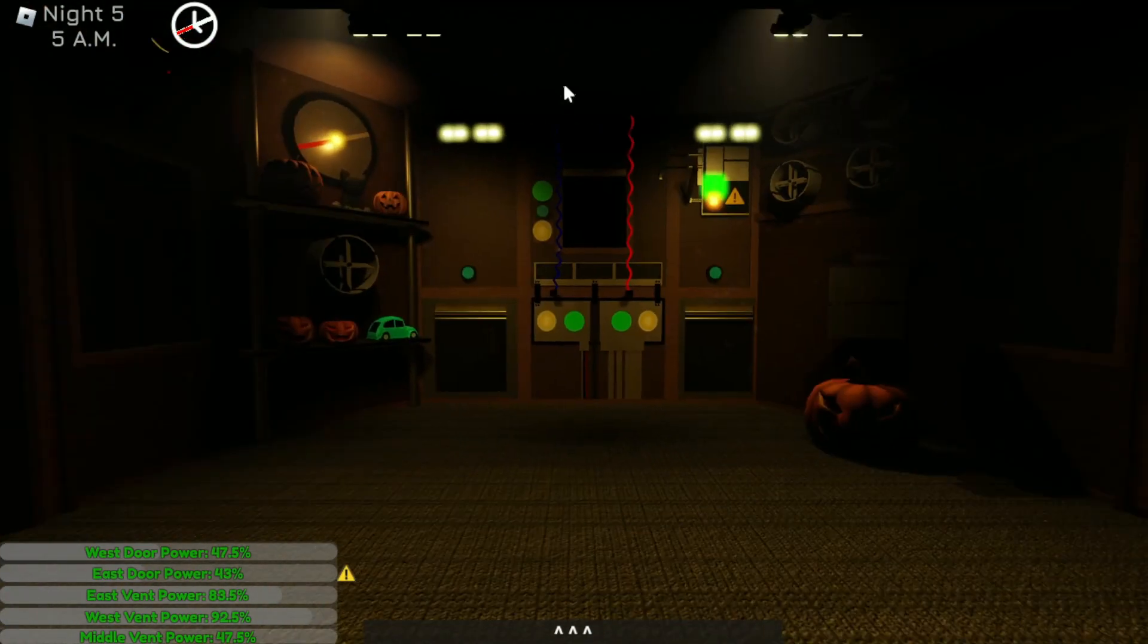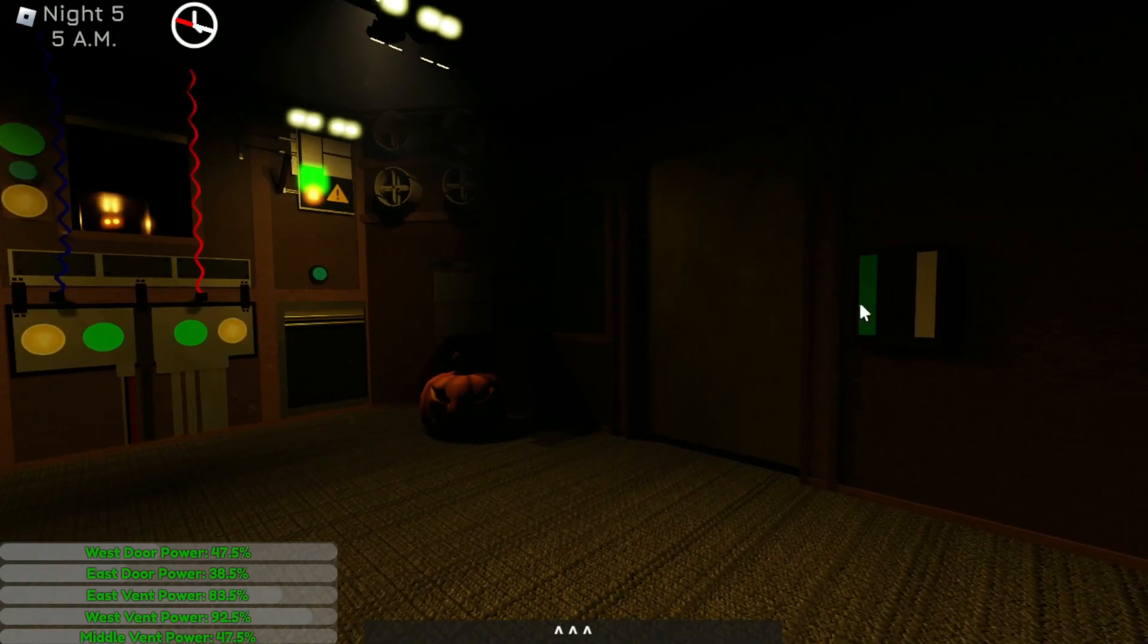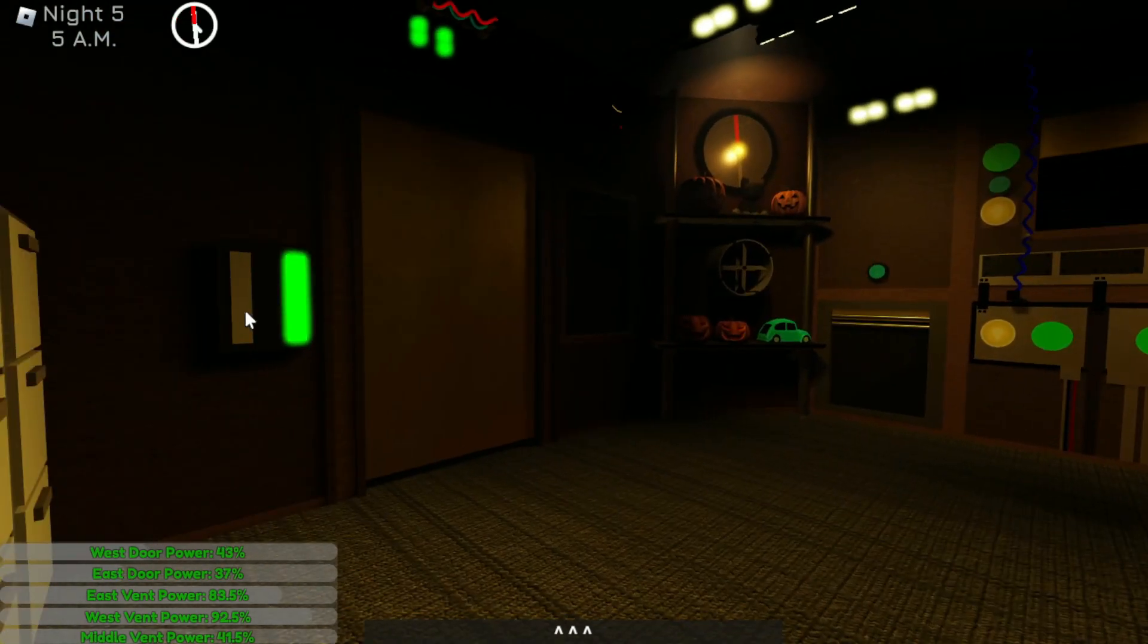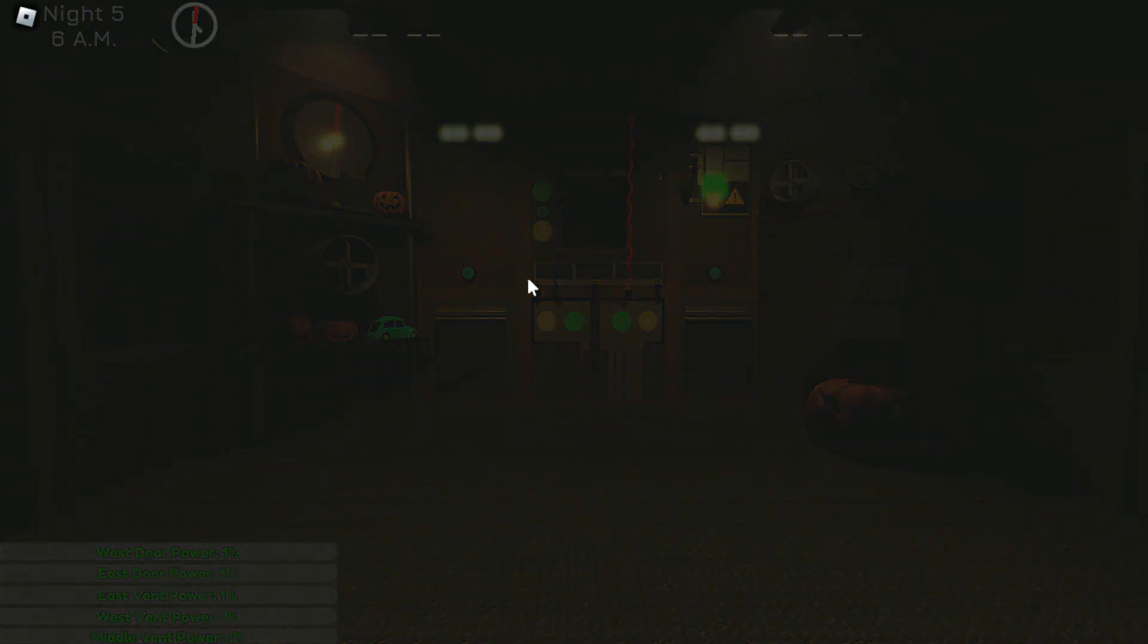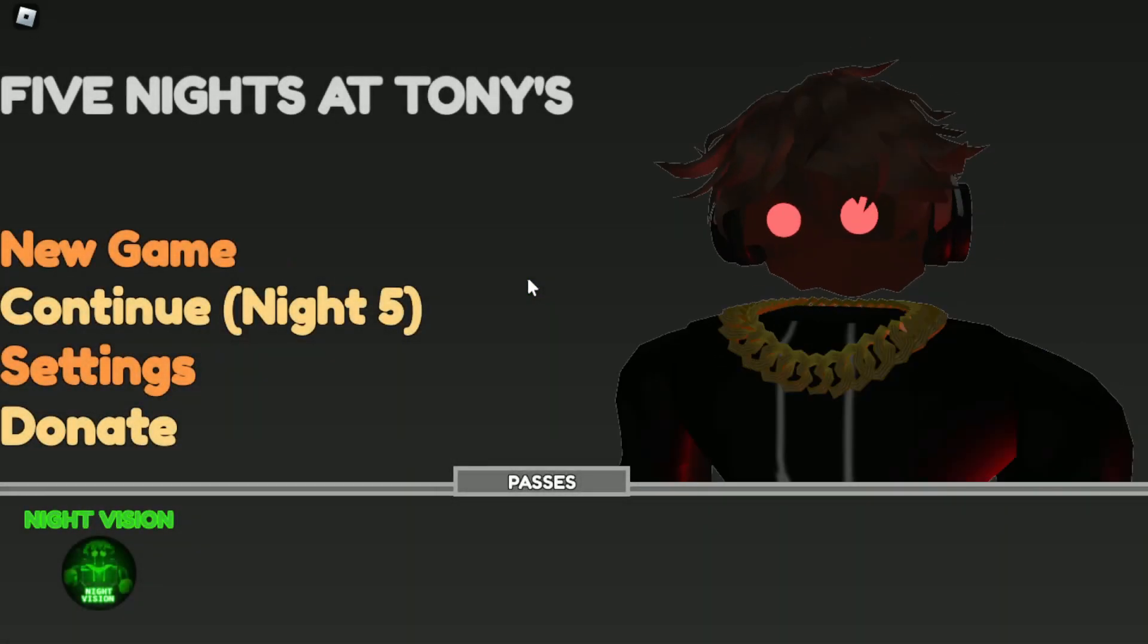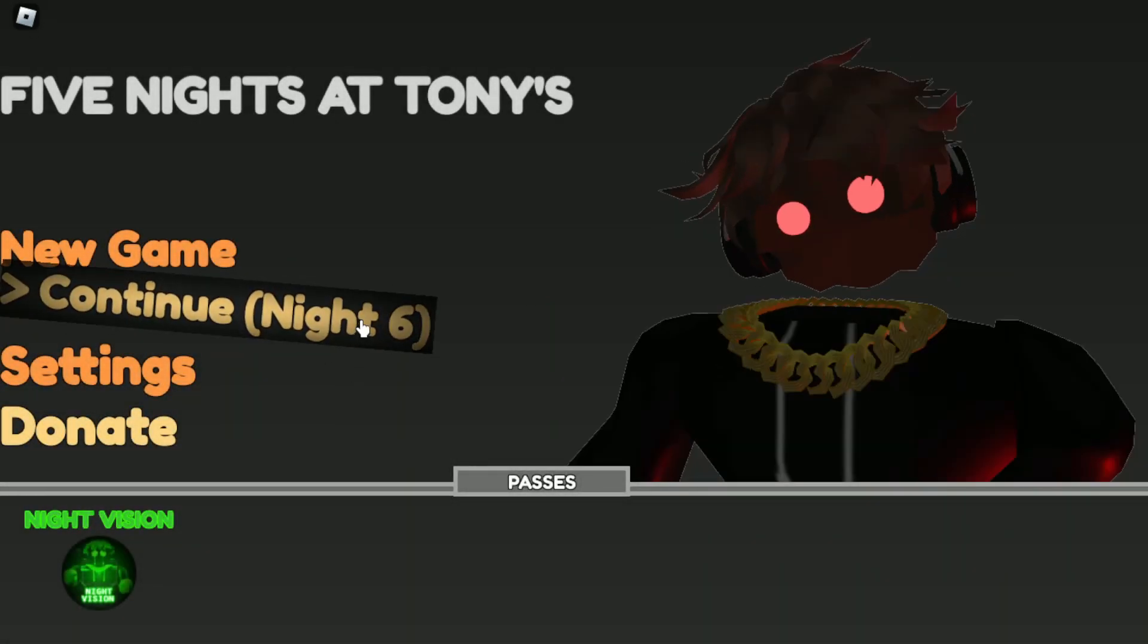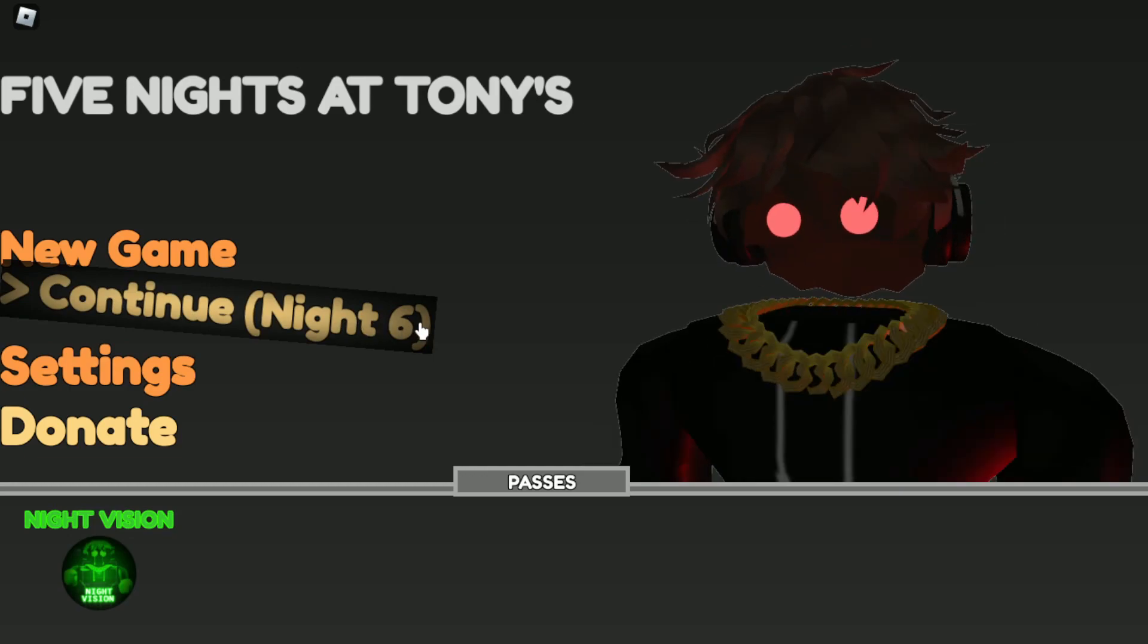So definitely the vent person is the least threat. I have 92% power in the west vent and 83% in the east vent. Okay, he leaves faster than I thought he did. They're both gone. And that's time for tonight. 6 a.m. Woo, congrats, Night 6 is here baby. Let's go, Night 6 baby.